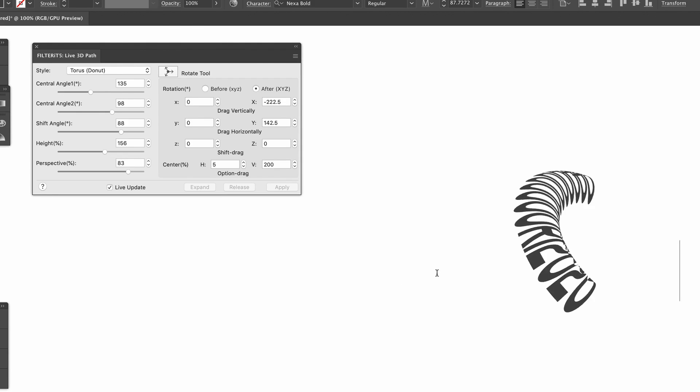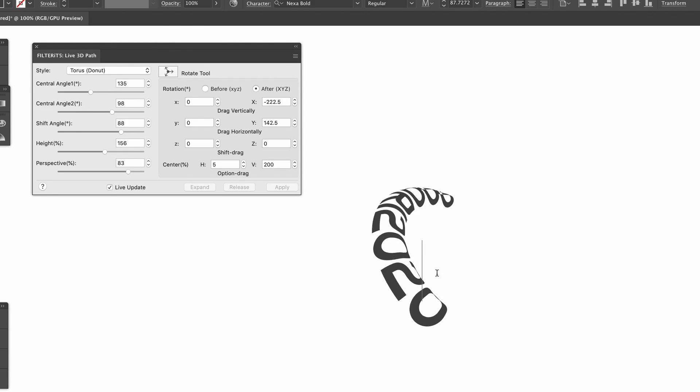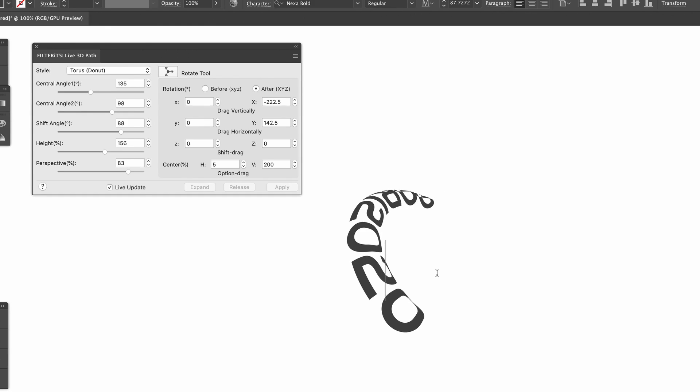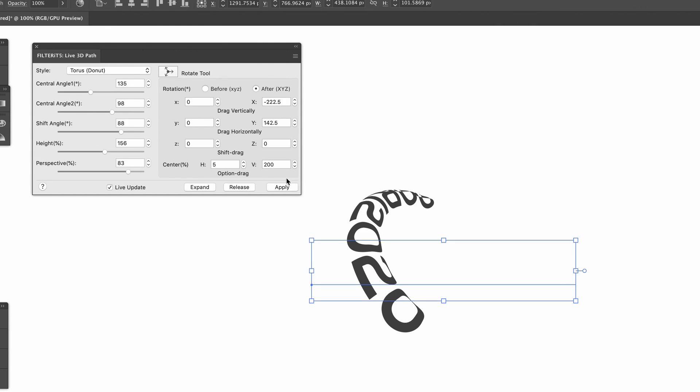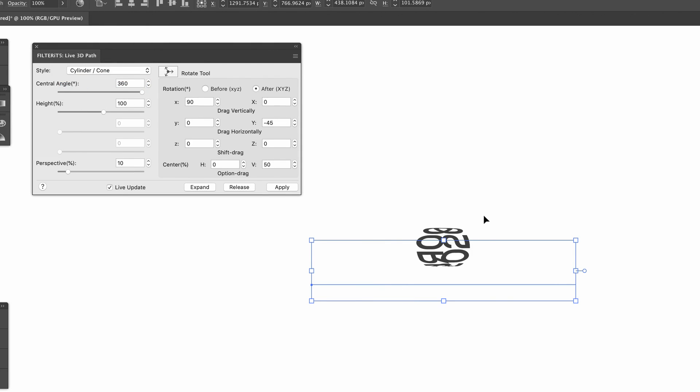Let's take a quick look at some other 3D options, such as the cylinder here. Much like with the torus we saw earlier, we can edit things in real time and make great use of that rotate tool.